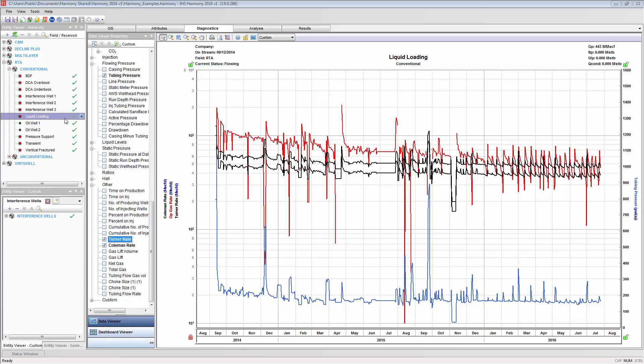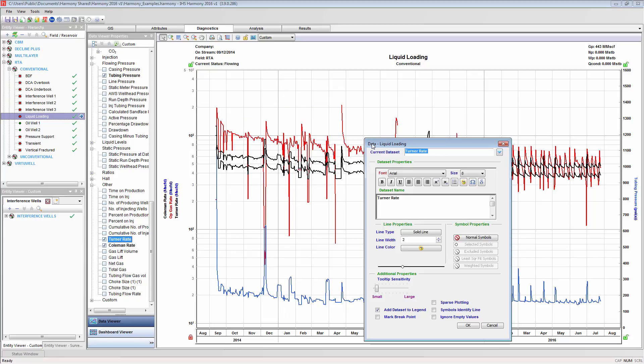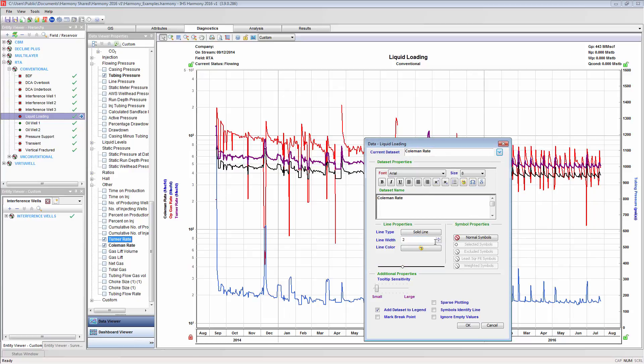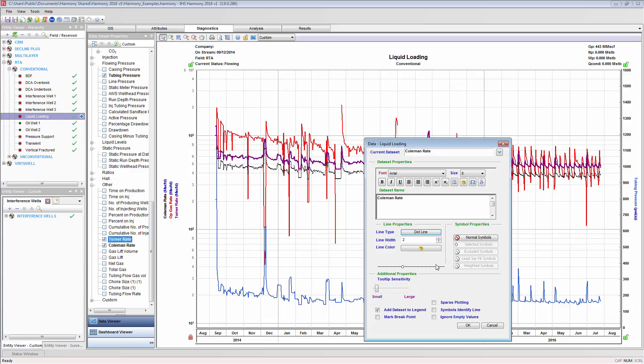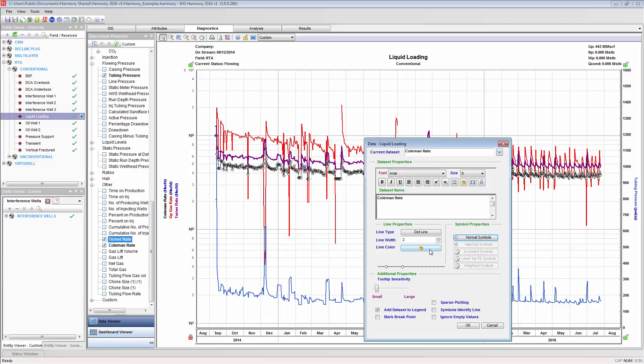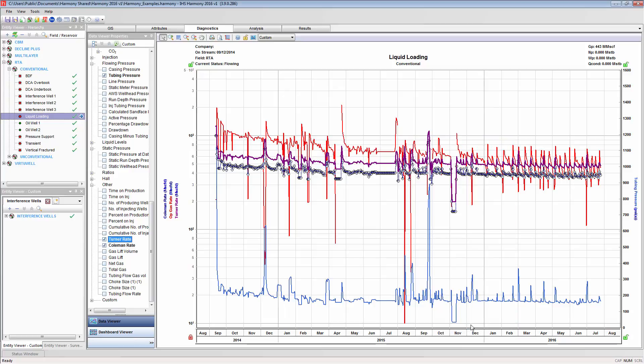Many of the customization commands can be found by right-clicking onto various parts of the plot. I am going to customize a couple of datasets. And as I would like this customization to be retained, I am going to save this as a template.